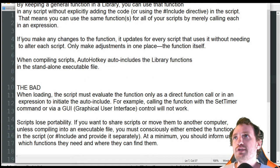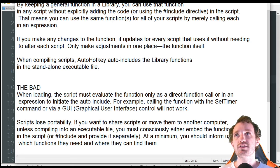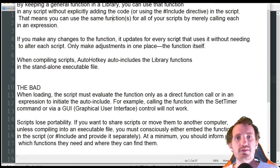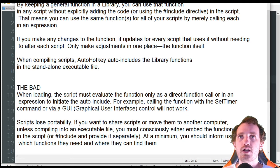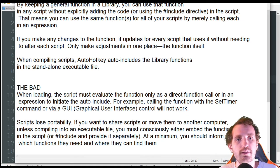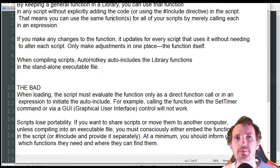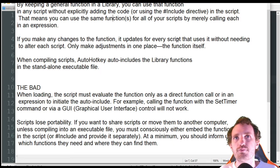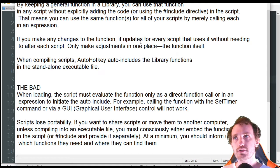Number two: if you make any changes to the function, it updates for every script that uses it without needing to alter each script. That's going to be a huge time saver. If you're using that code a lot and you're making an improvement, you only have to do it in one place. But if you have it in 10 scripts, you'd have to go into all 10 to make that improvement — especially if you're using it a ton.